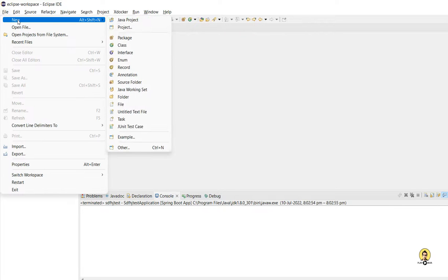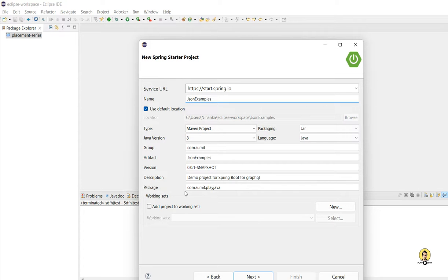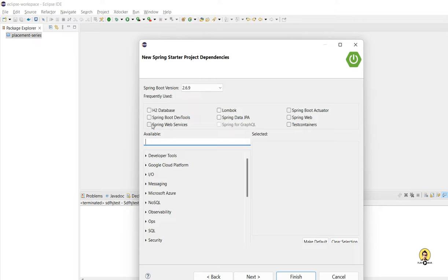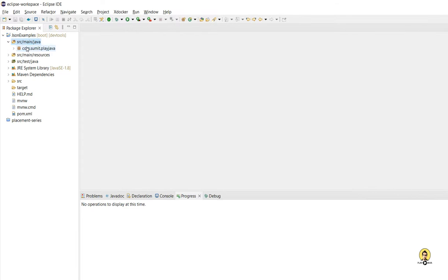Hi, in this tutorial we will see how to format our response using JSON property and JSON include. I'm going to create a Spring starter project — a web project. I've included Spring Web, Spring Dev Tools, and Actuator. Dev Tools is to load things at runtime and Actuator is to check the health. These are good-to-have dependencies.